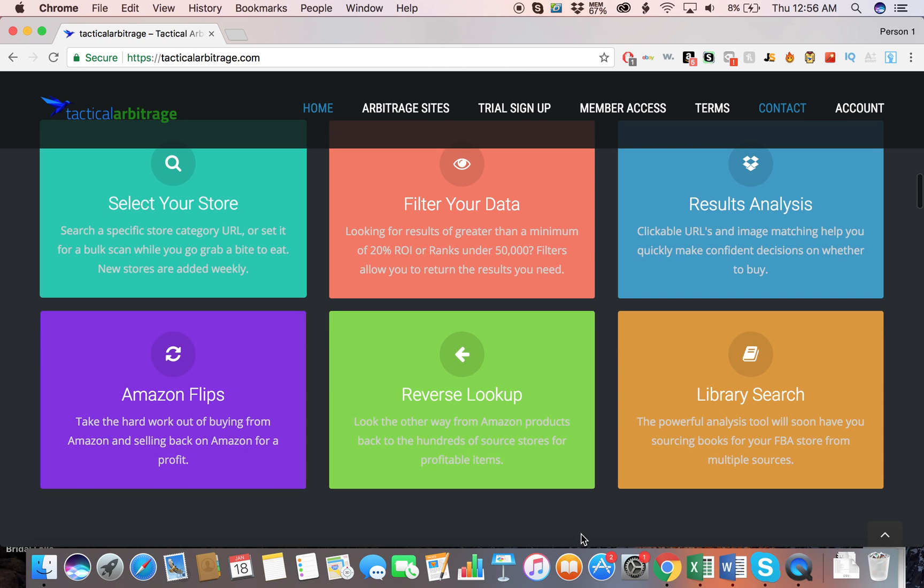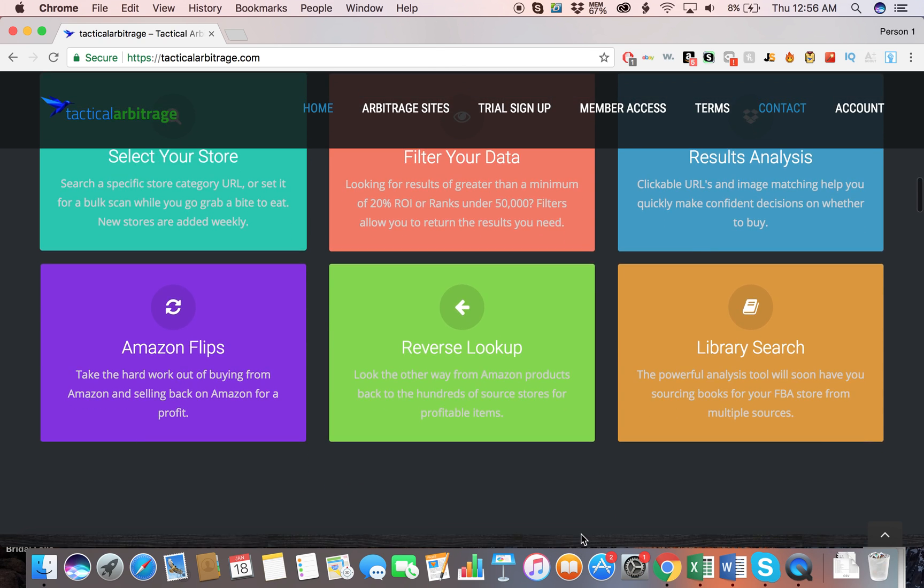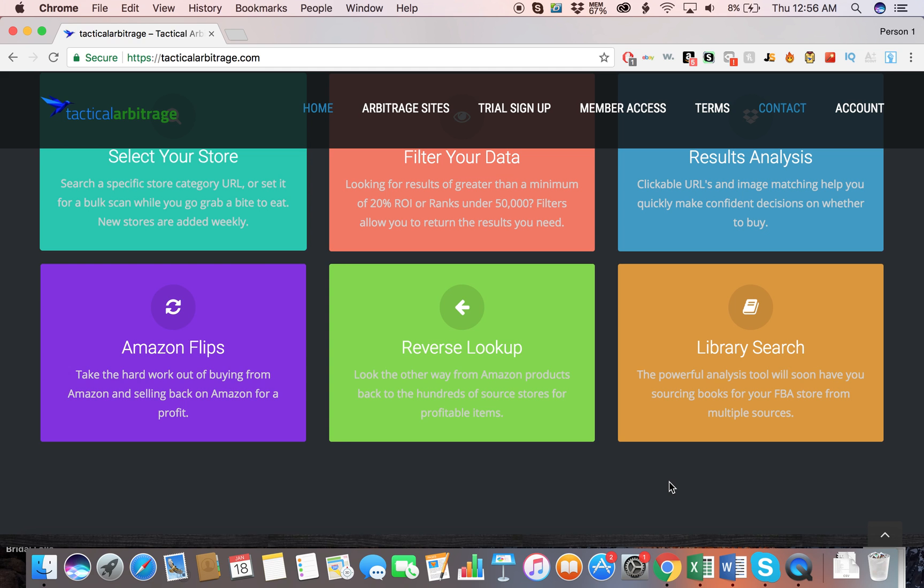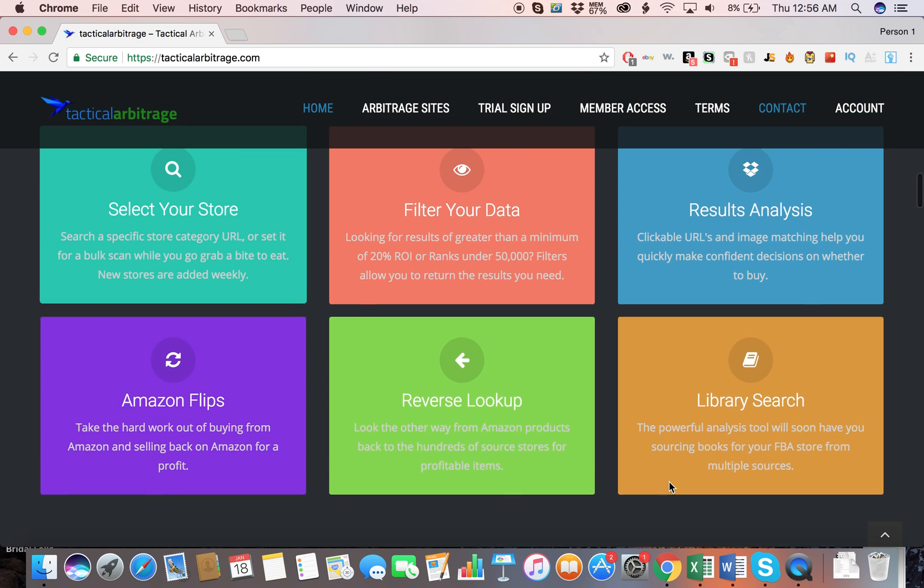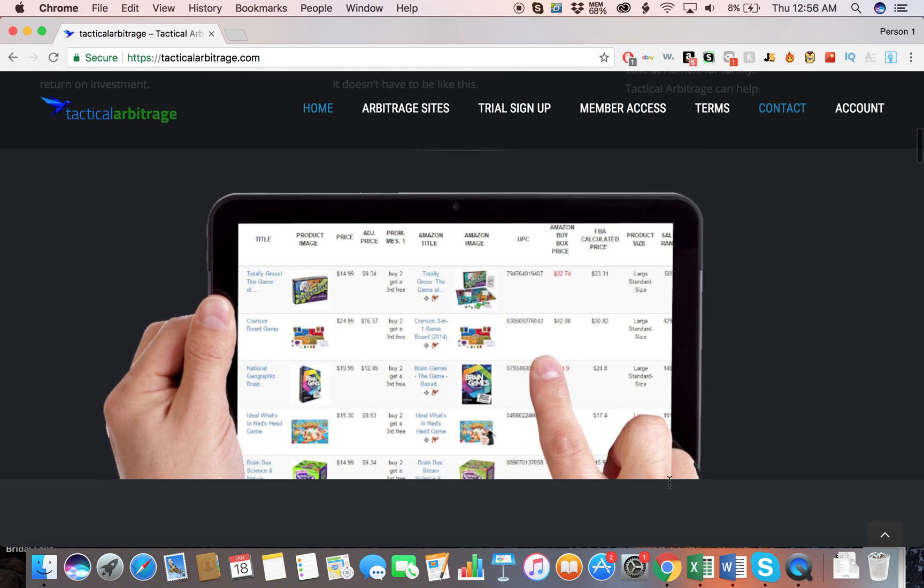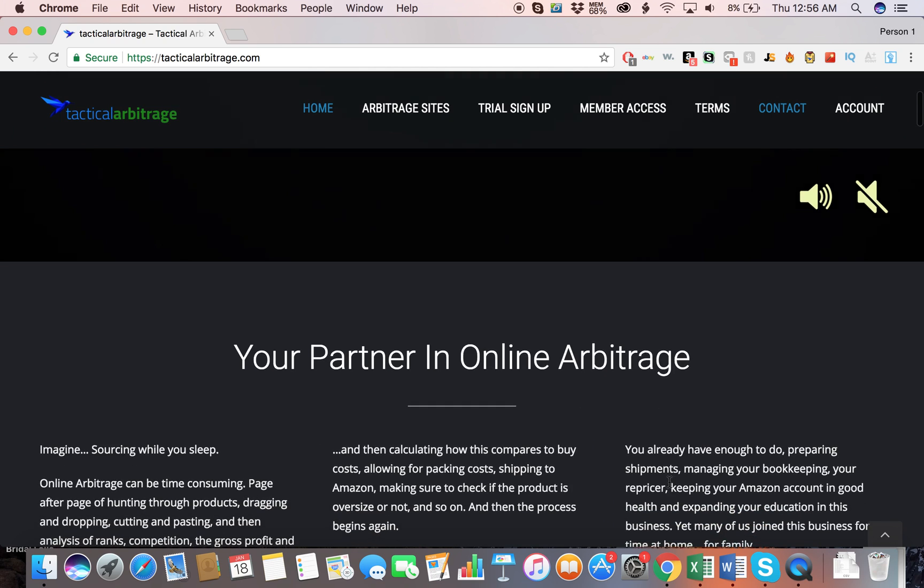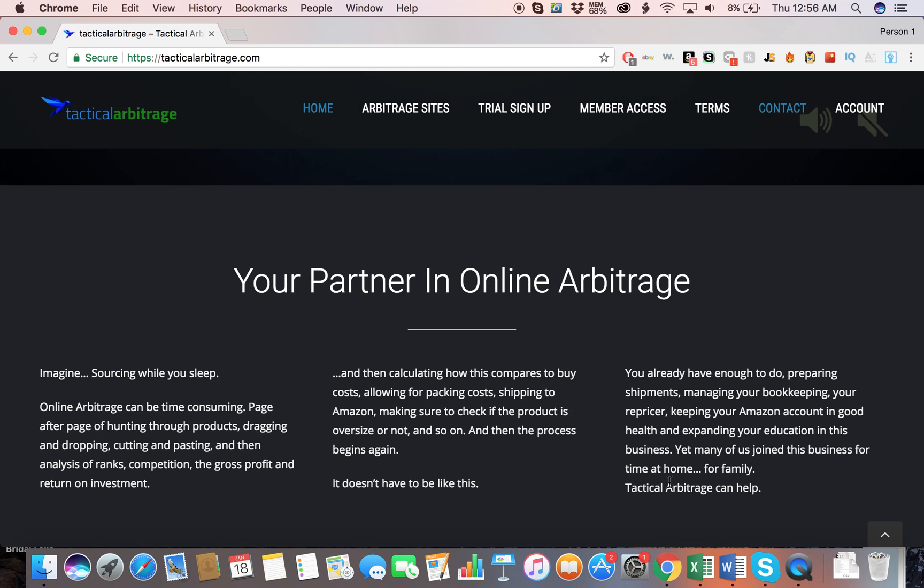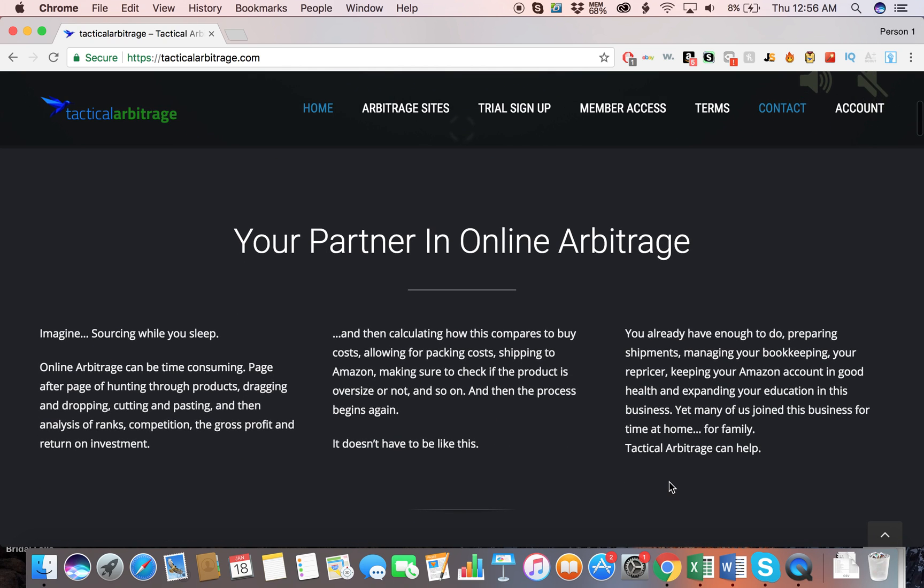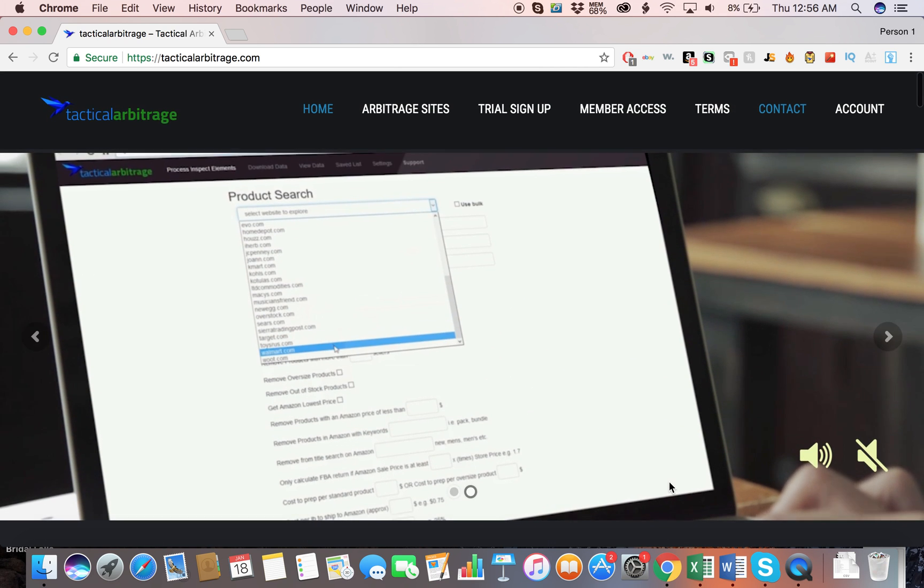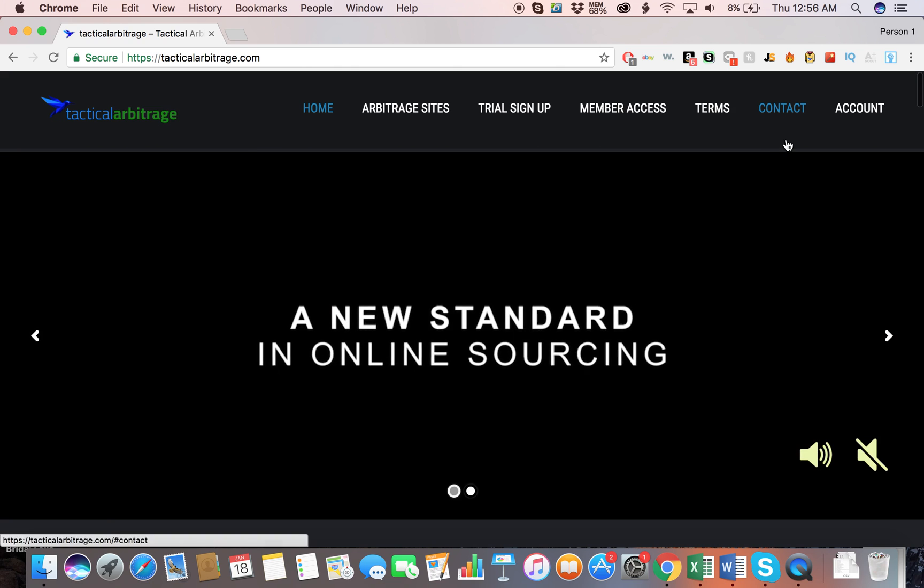And then the Library Search is for books if you're looking to sell books. It's an analysis tool that will have you sourcing books for your FBA store from multiple sources, and that's a cool feature also. It has a lot of different features and for online arbitrage, this is my go-to program and the only program I use for online arbitrage.